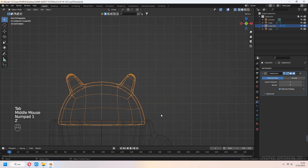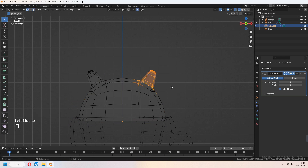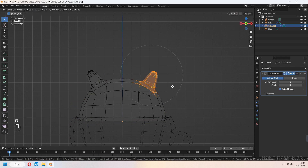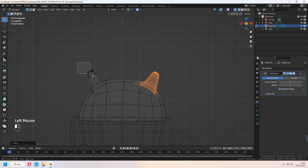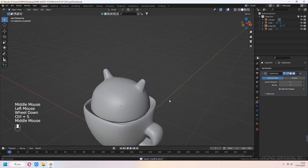Press Z for wireframe. Use Auto proportional edit. When proportional edit is checked, scale and G to move your ear shape.